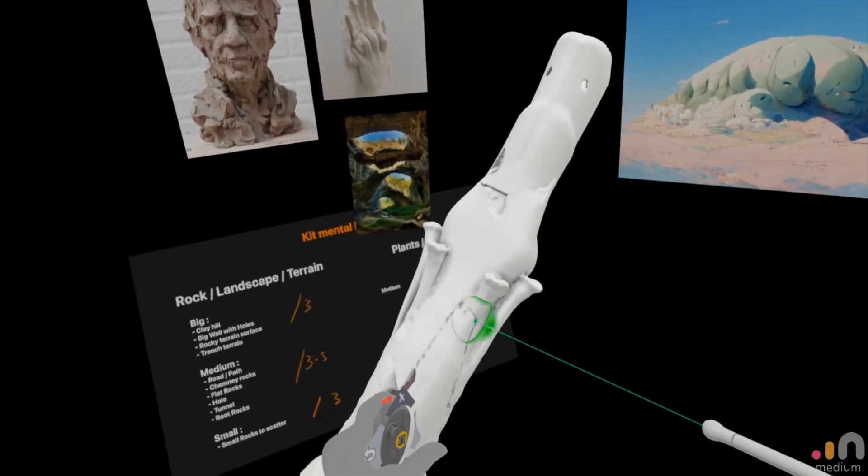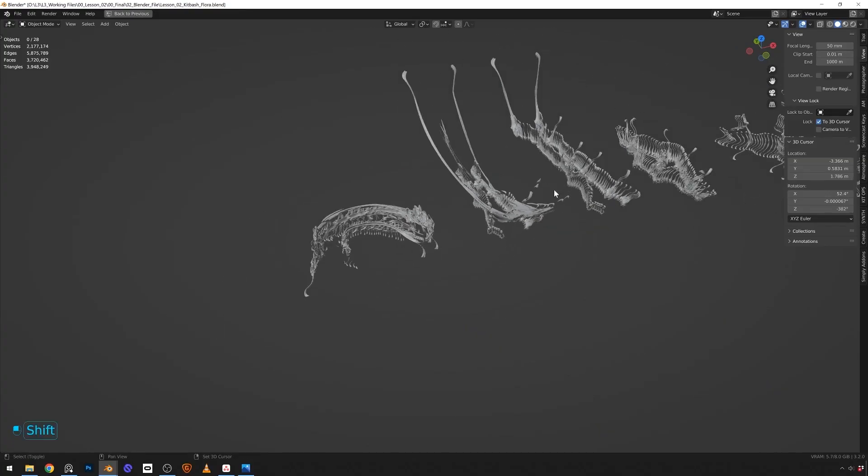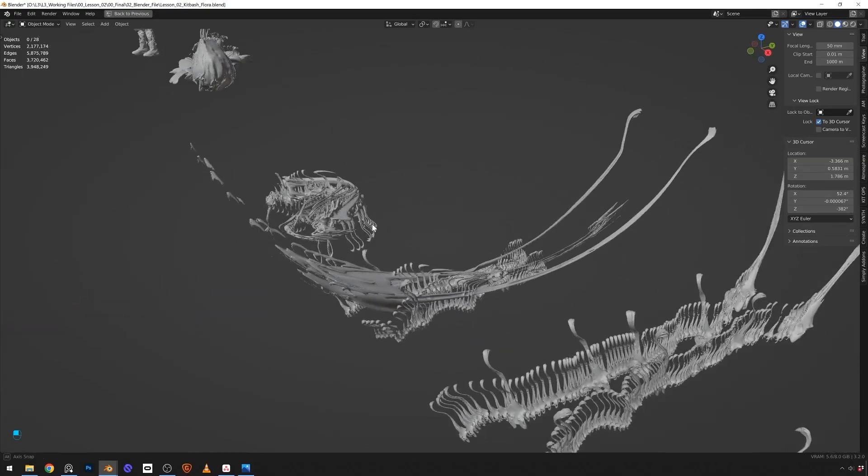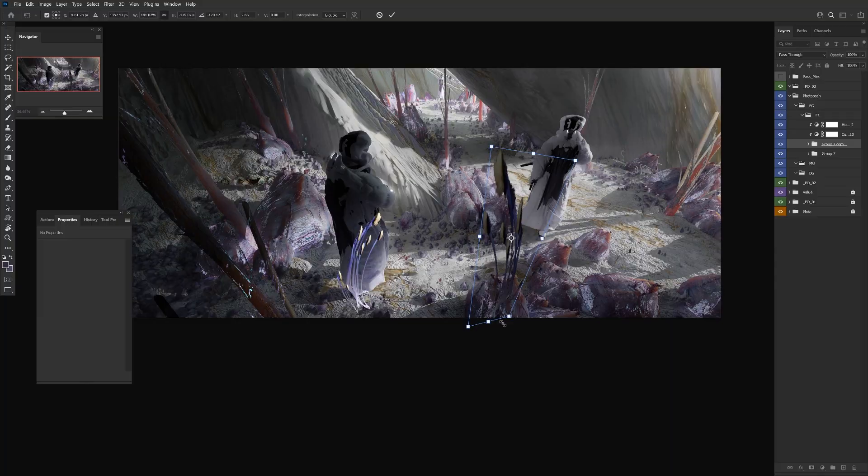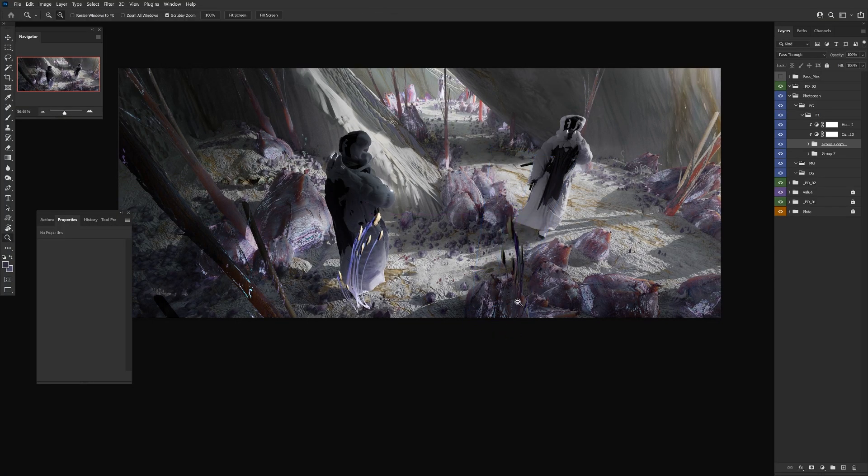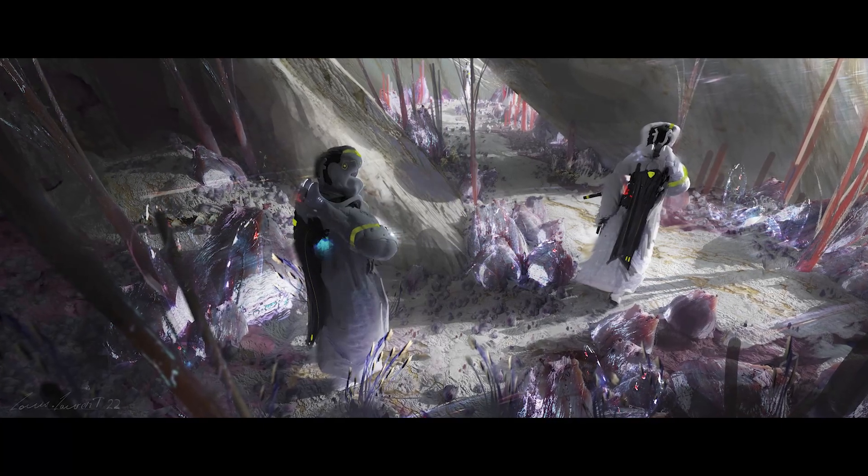So don't wait. You have an entirely new world of concept design waiting for you. Pre-order today at LearnSquared.com.